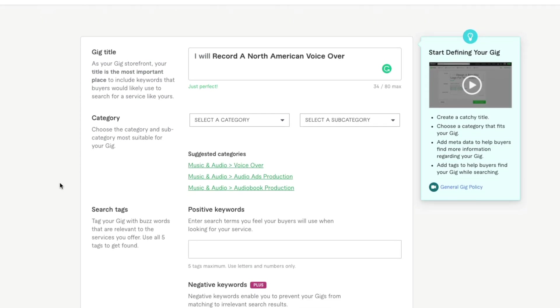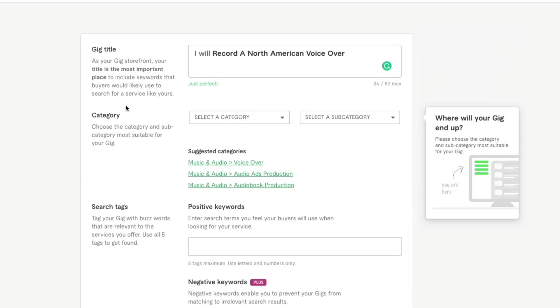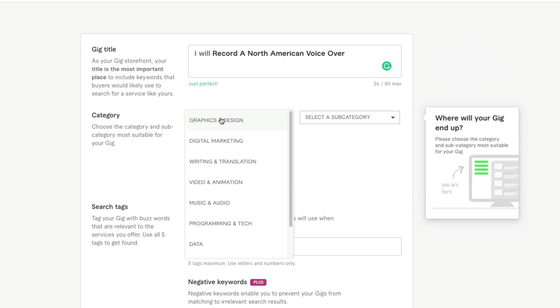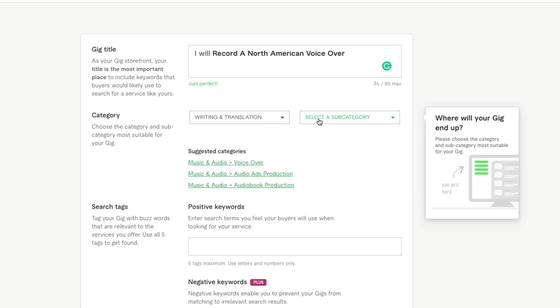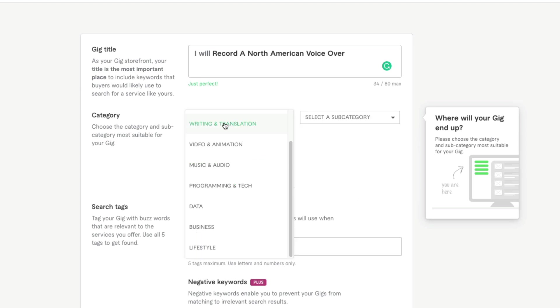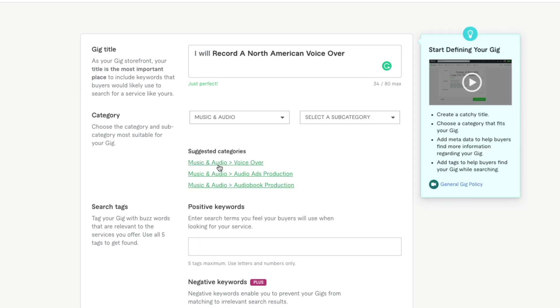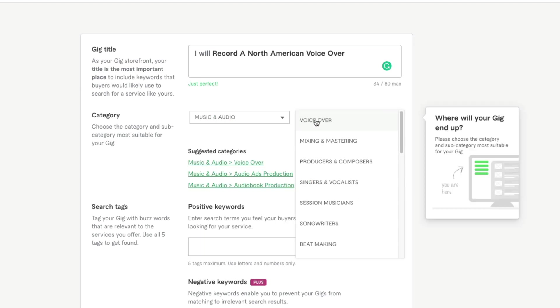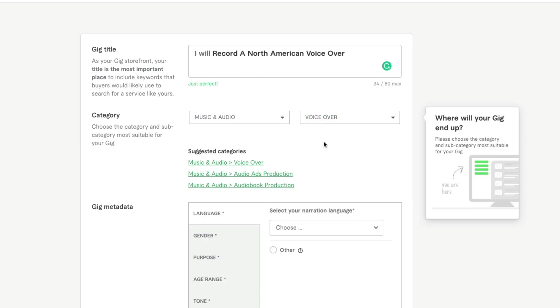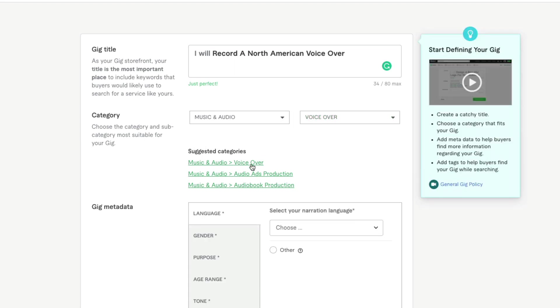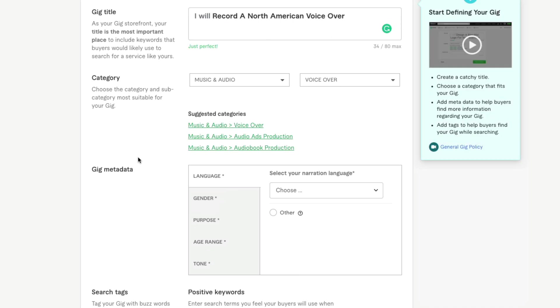Type in your title, and then you're going to want to go down to where you see category. Under category where you see select a category, make sure that you're selecting the appropriate category. Are you a writer? You want to select writing and translation, and then you'll want to select a subcategory. For me, I want to go to music and audio, go to subcategory, and then for me it would be voiceover. You'll see that Fiverr suggests categories for you as well.